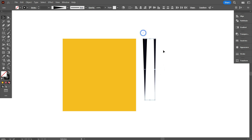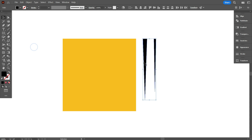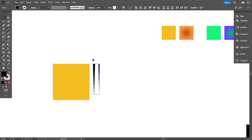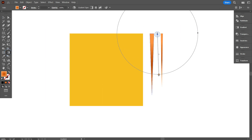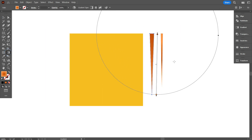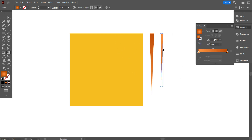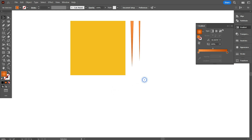Again select the two lines. Go to Object and select Expand Appearance. Now apply color to the lines.